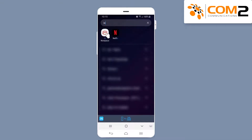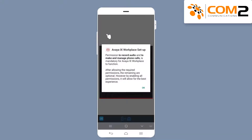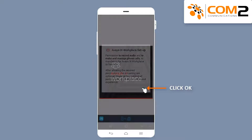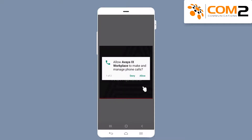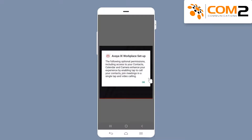tap on the iX Workplace icon on your mobile. Tap the Allow button for any notifications that you wish to allow iX Workplace to utilize. Then tap on the OK button if you agree to the Avaya iX Workplace setup.